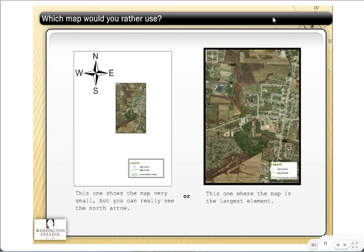Now, looking at this example, we have a layout that has a small map, a giant north arrow, and a small legend, versus the option on the right-hand side, where the map is the largest element. Since that's what people really want to look at, you want to make it really big.